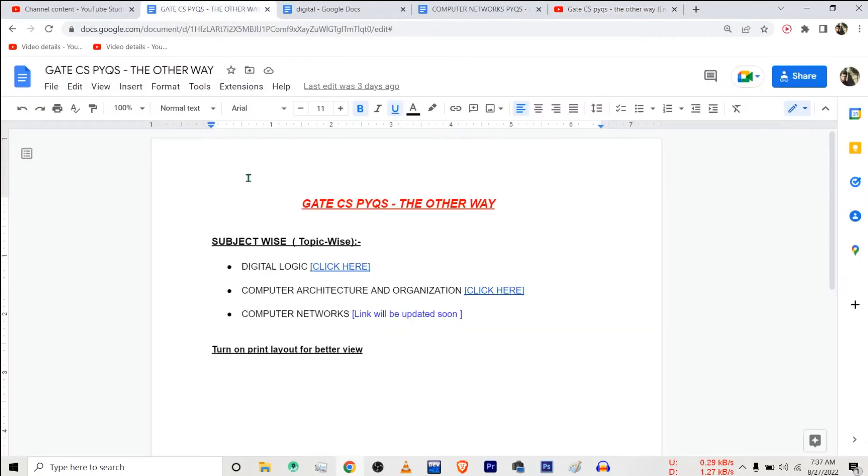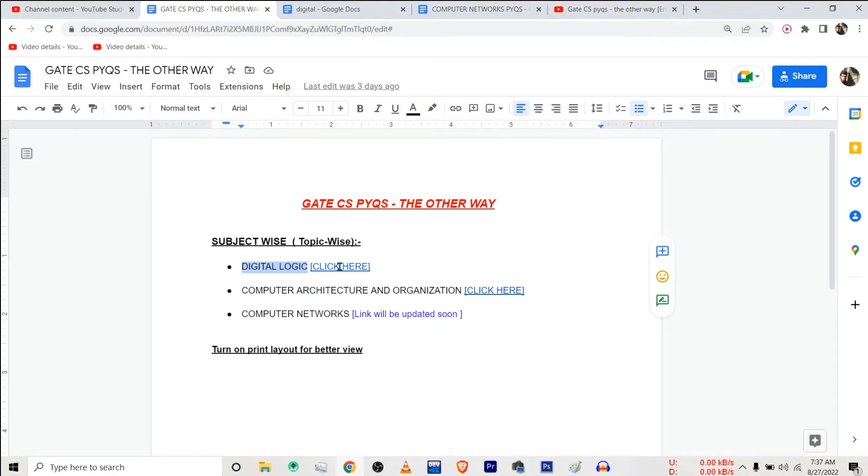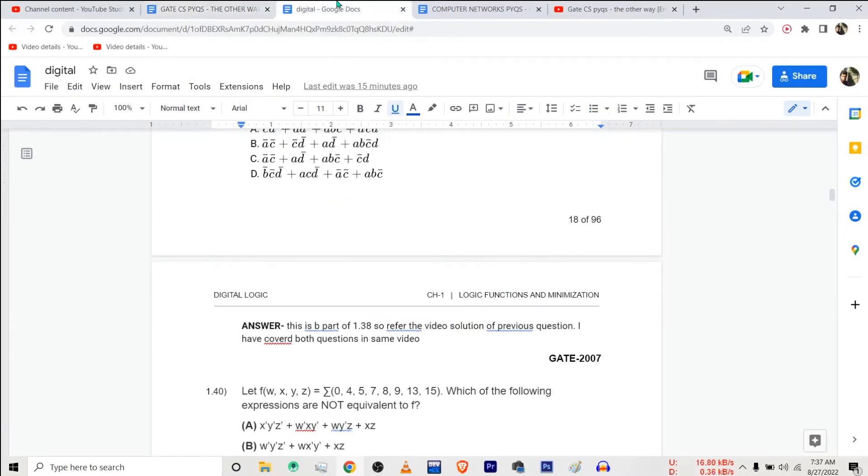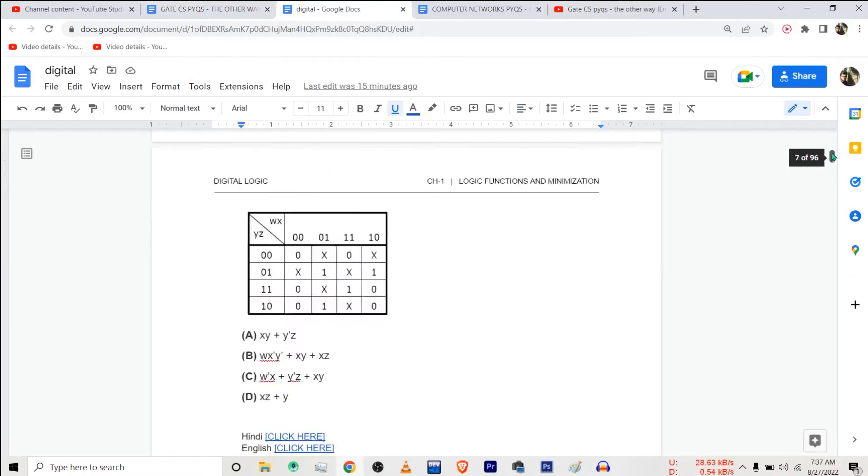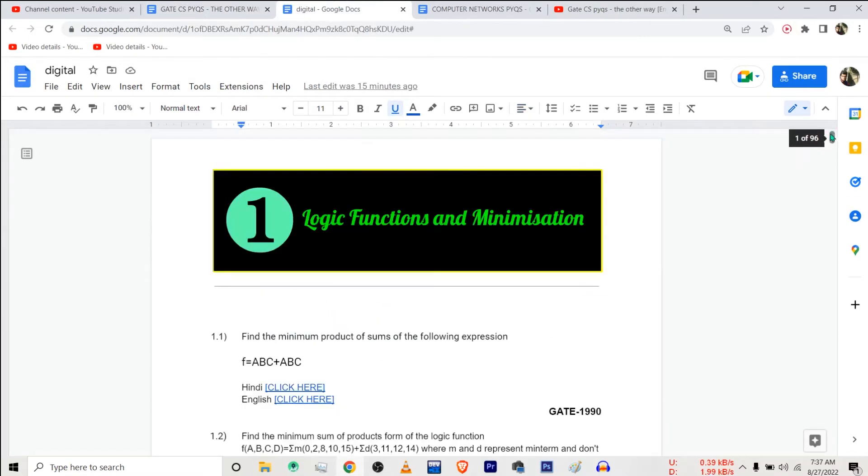Suppose you want video solution to some question of digital logic. Just open this file and click on this link here for digital logic. You will be redirected to this file. Here you can find the link to video solution of each and every previous year question of digital logic.